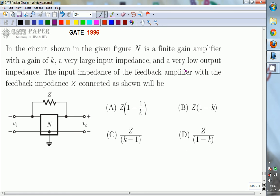We are discussing the GATE 1996 ECE paper. This question is related to analog circuits. In the circuit shown, N is a finite gain amplifier with a gain of K. Network N has very large input impedance and very low output impedance. We are going to calculate the input impedance of this feedback amplifier with the feedback impedance Z connected as shown.